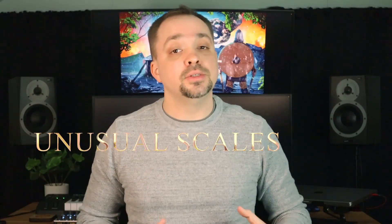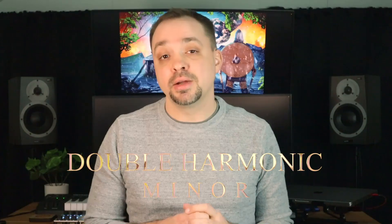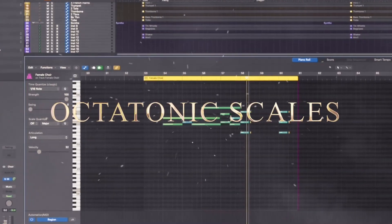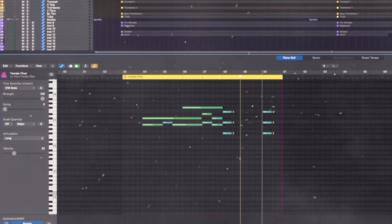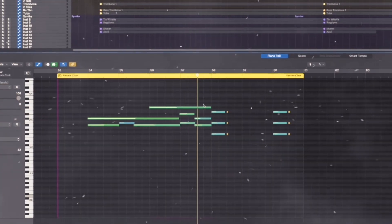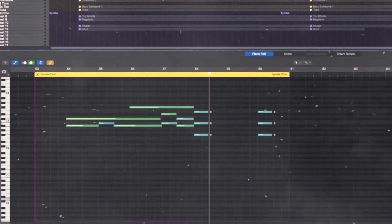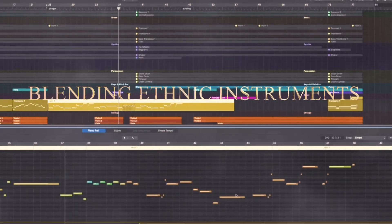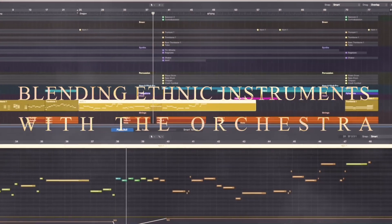We'll cover topics such as modes and unusual scales like the double harmonic minor and octatonic scales. We'll get into instrumentation choices like using ethnic instruments for color and blending them with the traditional orchestra.